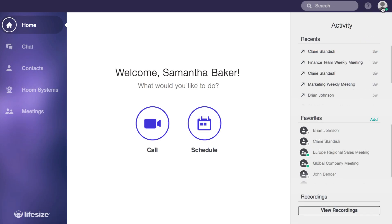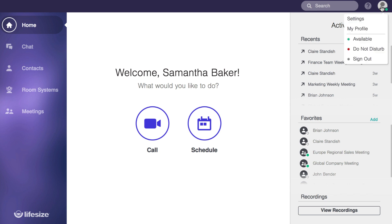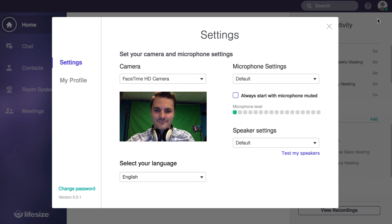A couple final notes — if you ever need to change your microphone or camera settings, just head over to your avatar on the top right. Here you can set your status as well as modify your account settings for things like your camera, microphone, speaker, and language preferences.